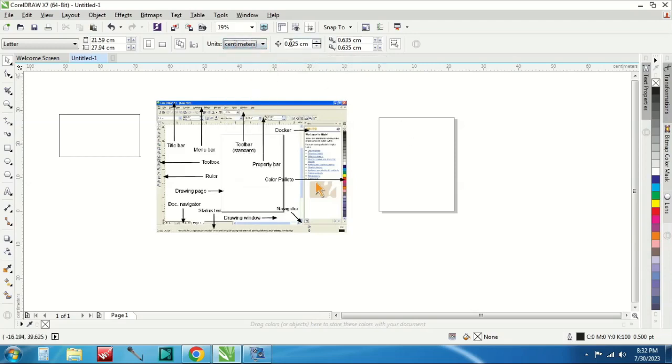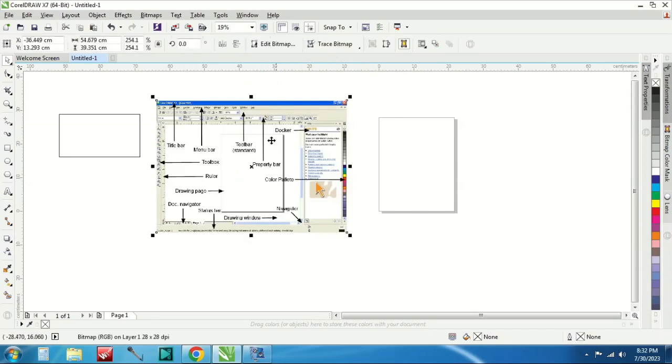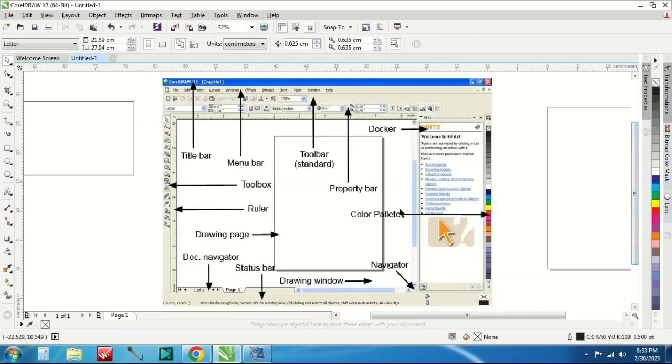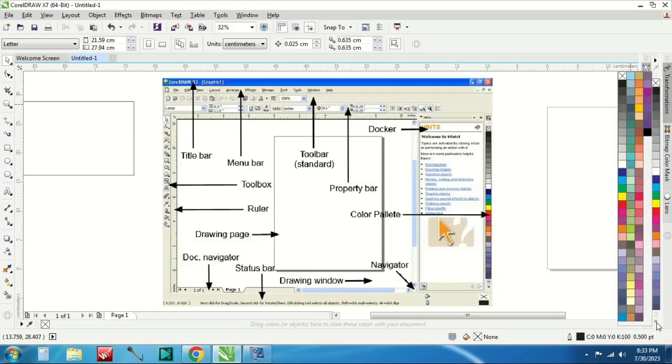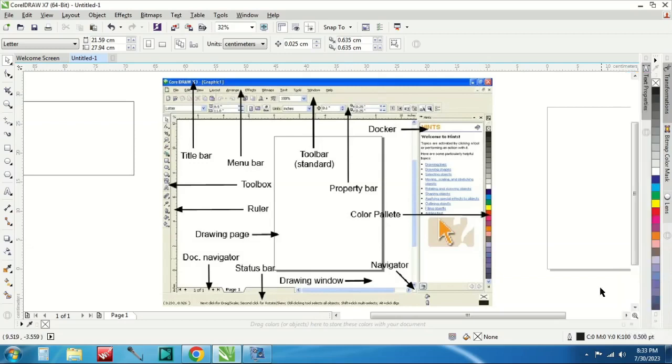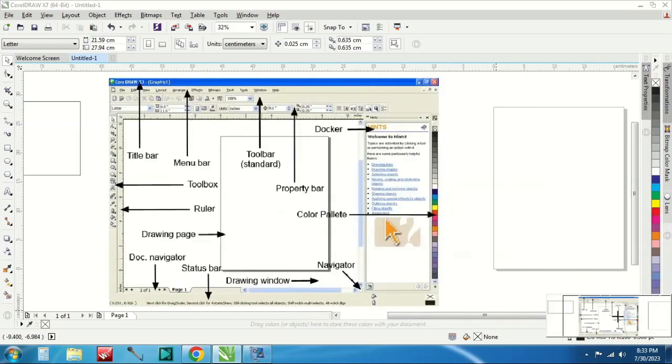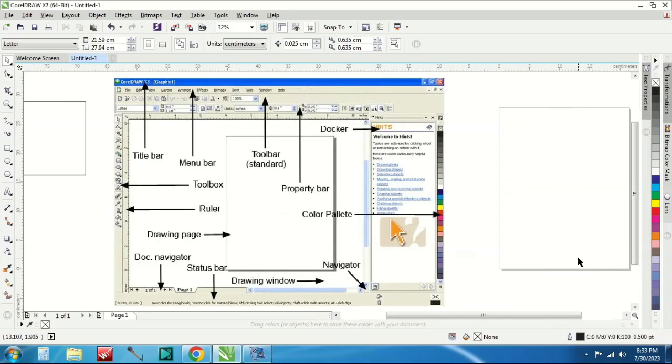Lalu ada lagi ada docker. Docker yang ada disini docker terus color palette. Color palette ini warna-warna bisa dilihat. Ada di bawah sini seperti ini, lebih banyak warnanya. Satu navigator, ini navigator disini untuk melihat seperti ini dilihat navigator. Drawing window ini.